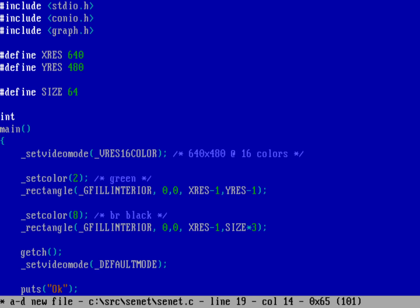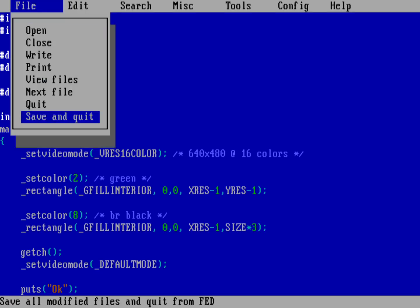I want to have three rows of those 10 squares. So now I've got a rectangle starting at the top of the screen at zero, zero, going all the way to the right at XRES minus 1 and going down as far as SIZE times 3. Before I do anything else, let's go ahead and compile to see what we've got.